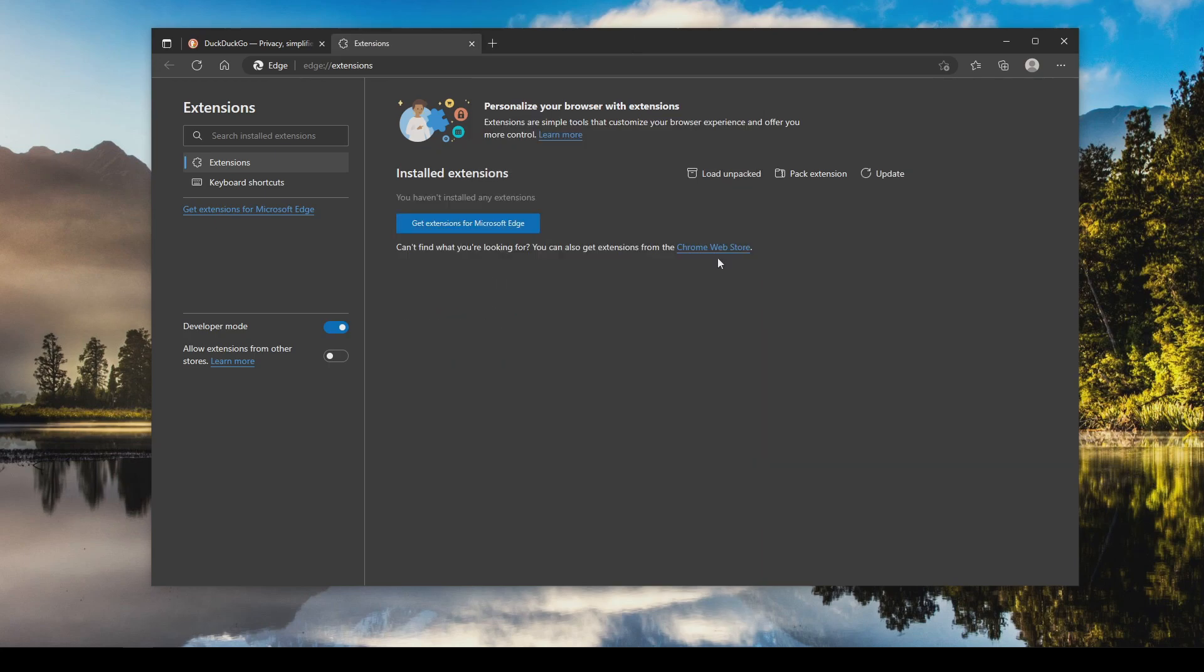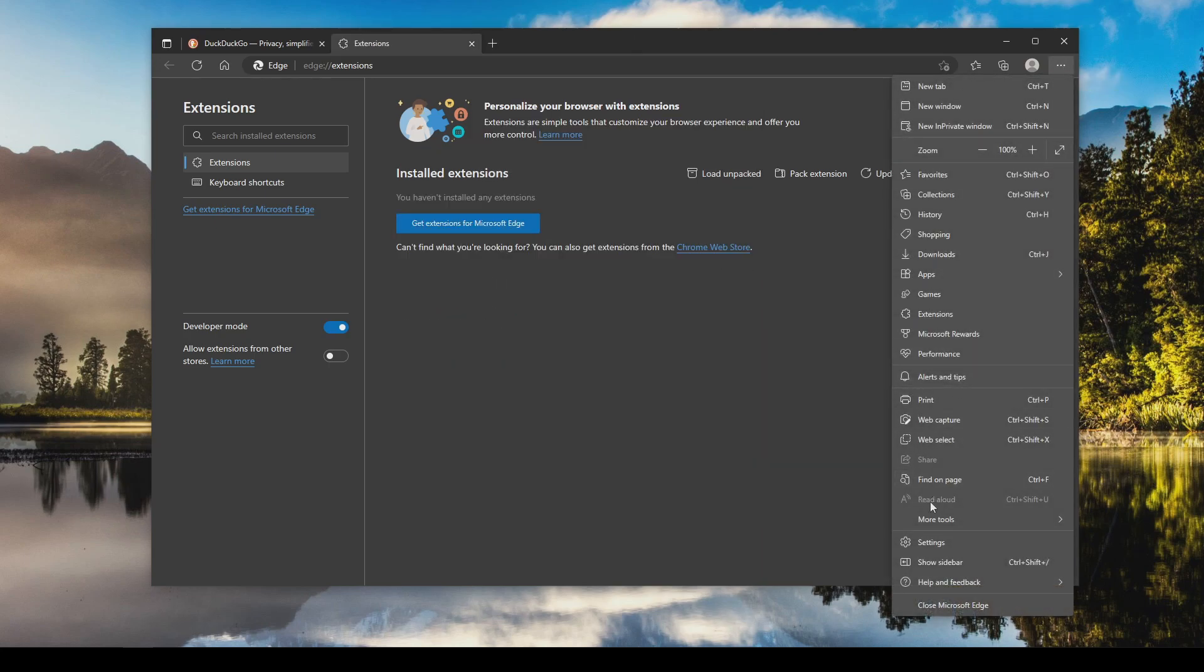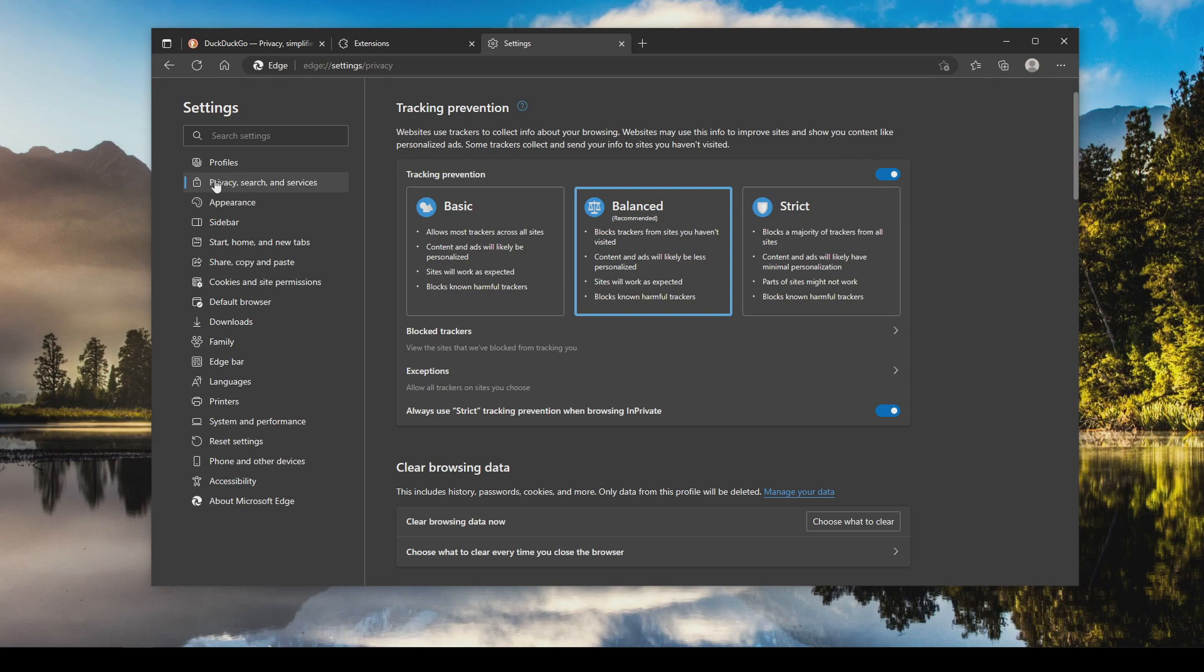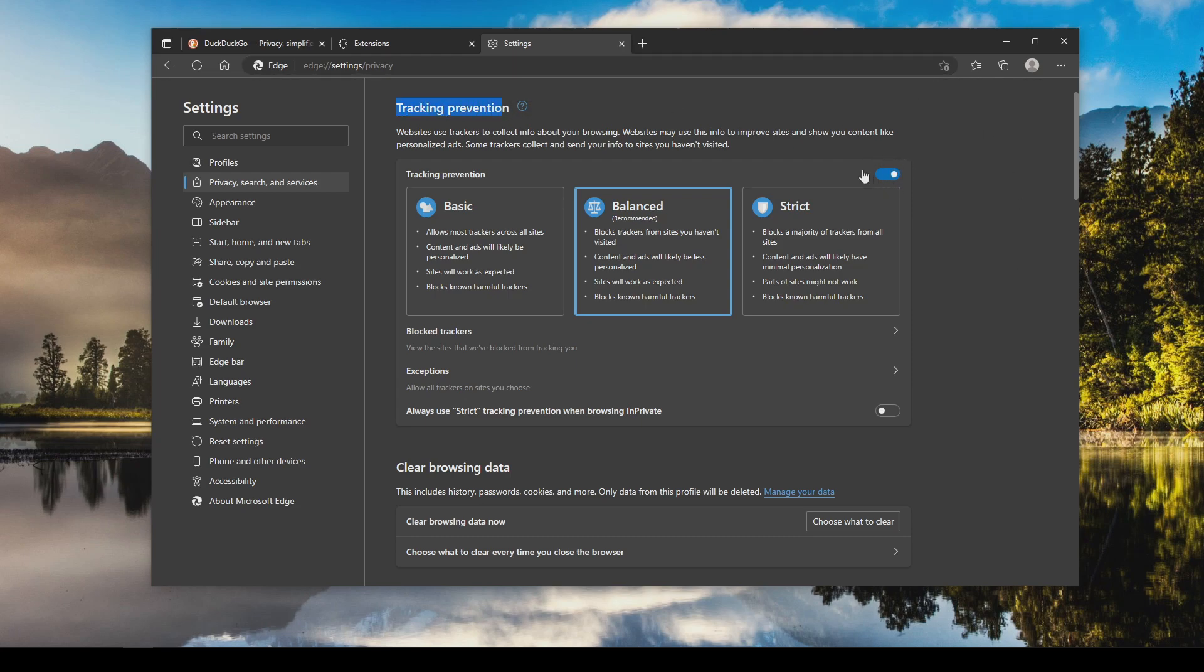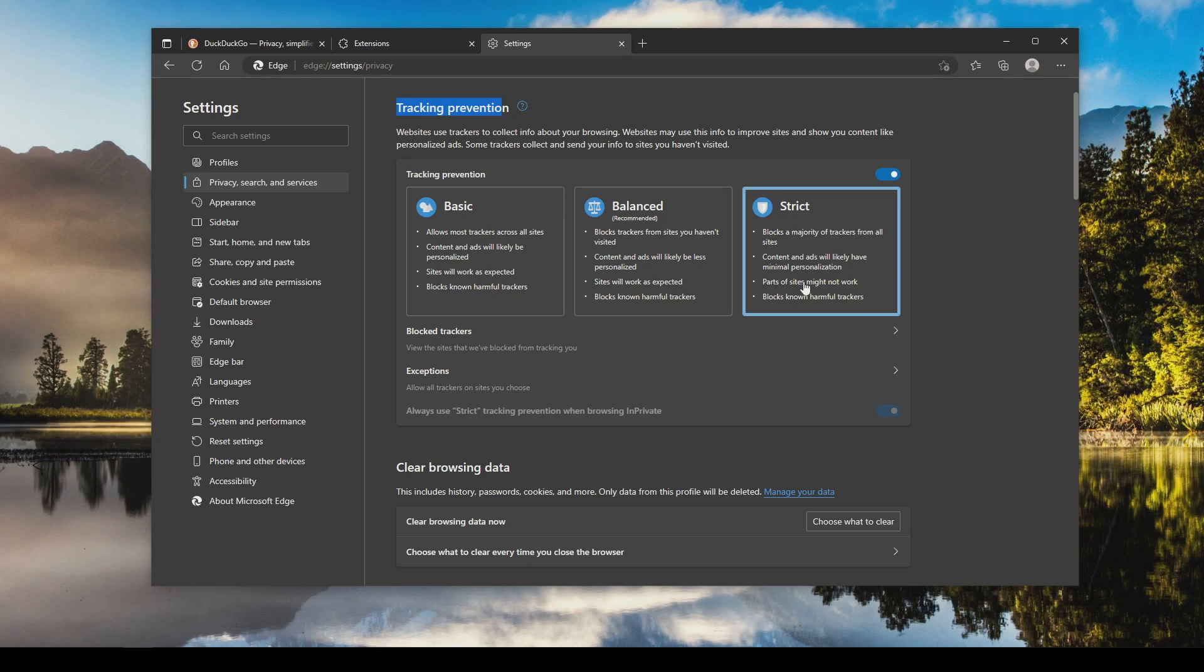Once you have completed that, we're going to click on the menu again and go down to settings. From here you'll want to make sure that you have privacy search and services selected in the left hand column. In short, you're going to want to go through all of the options here, but I'm going to focus on the main ones, the important ones that you definitely want to check. The first thing is tracking prevention. You do want to make sure this is toggled on and I do recommend you give the strict setting a try, but please note that parts of sites might not work.